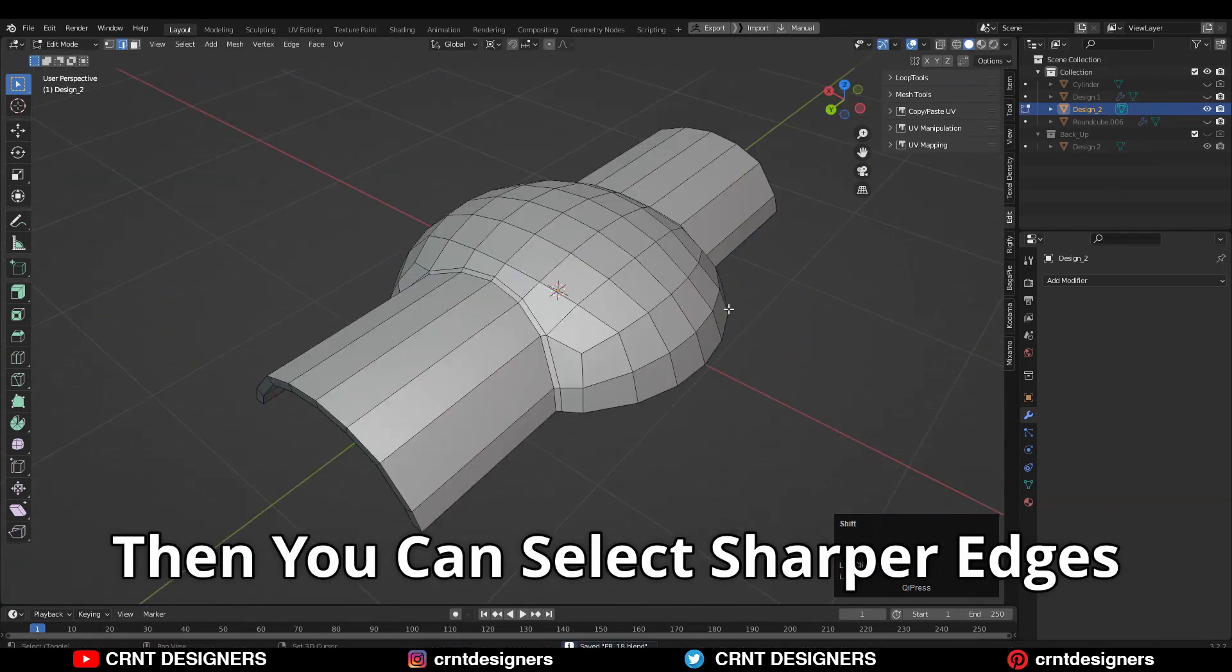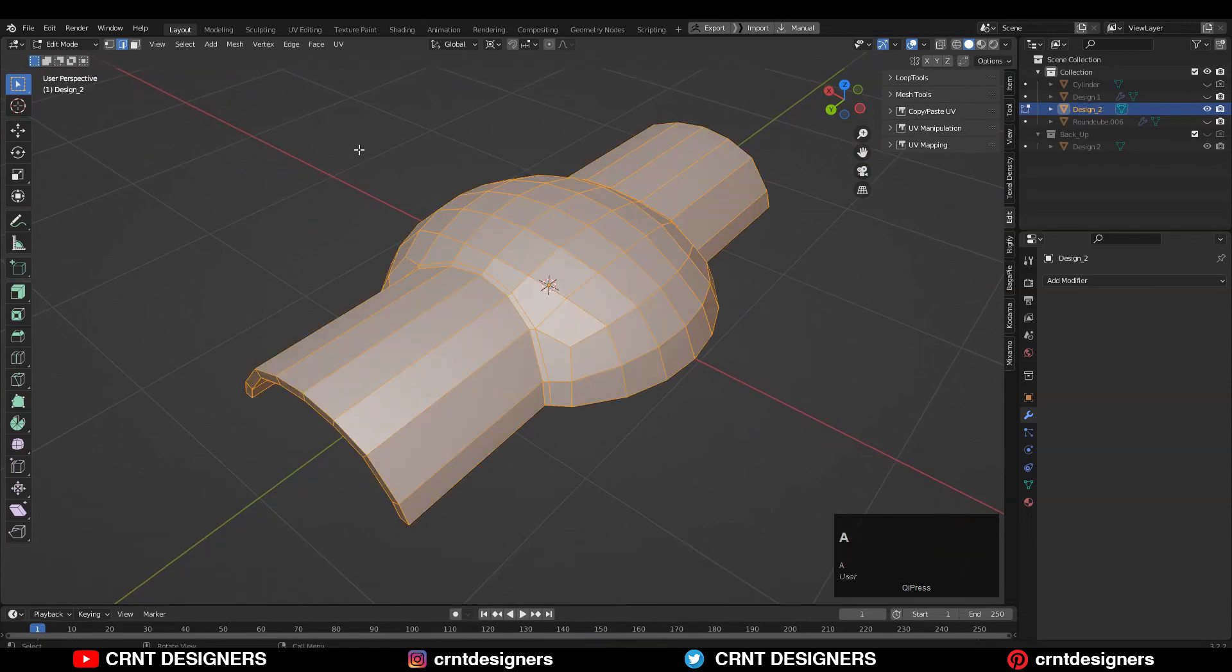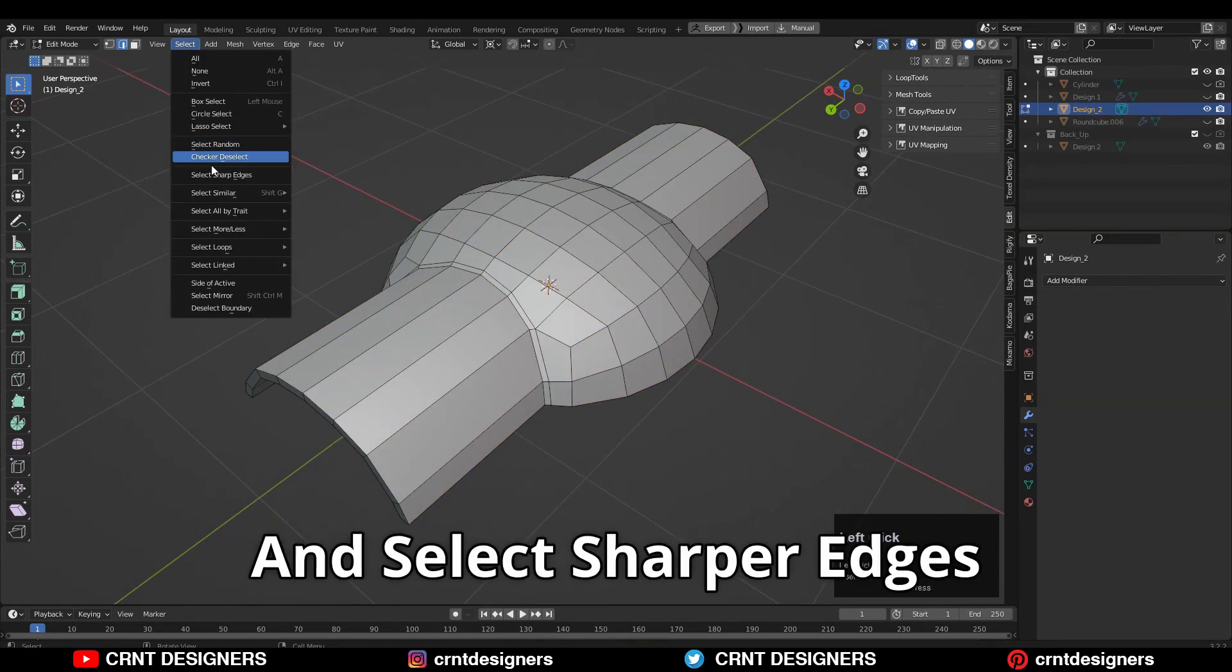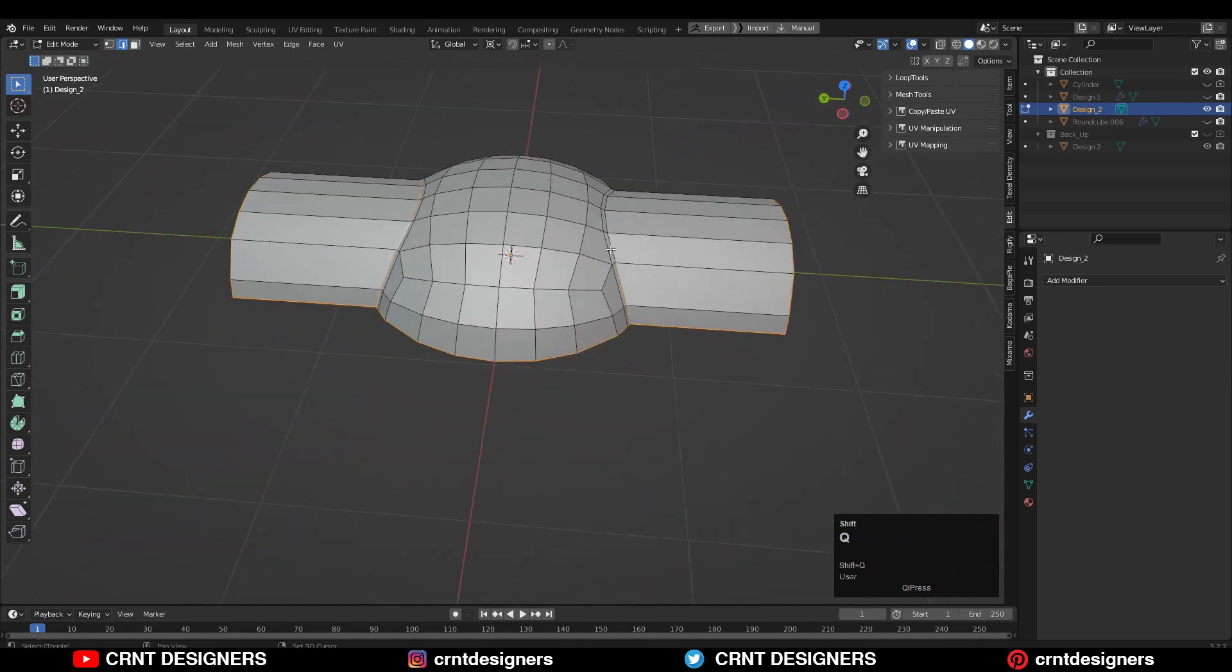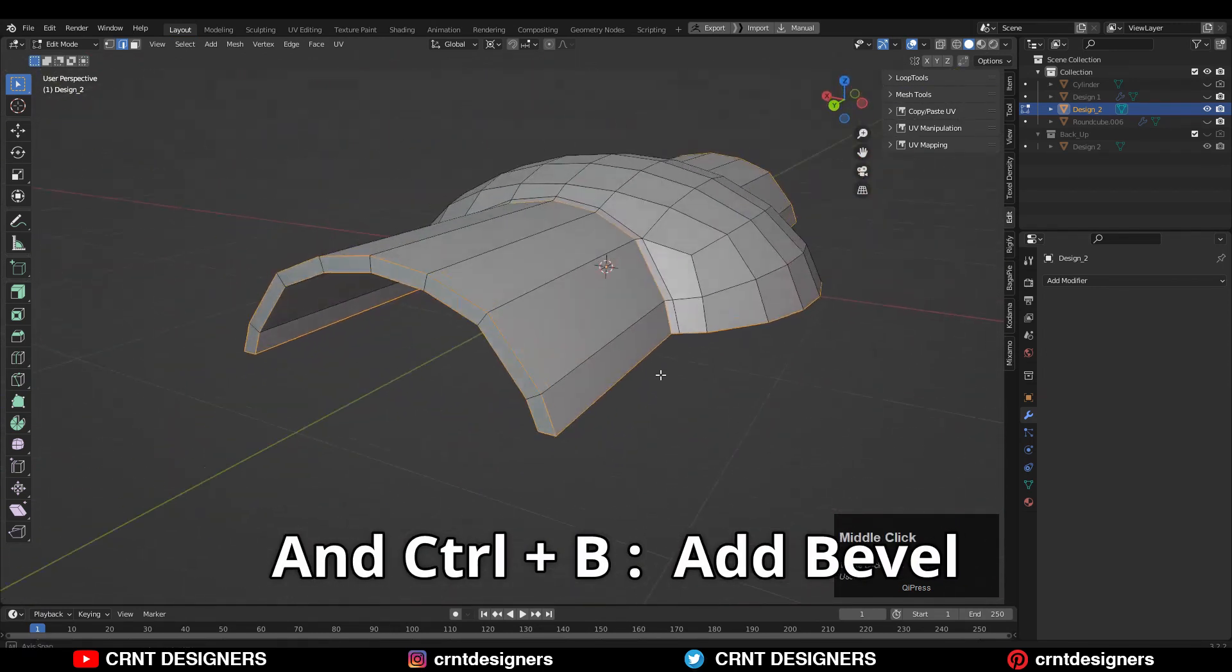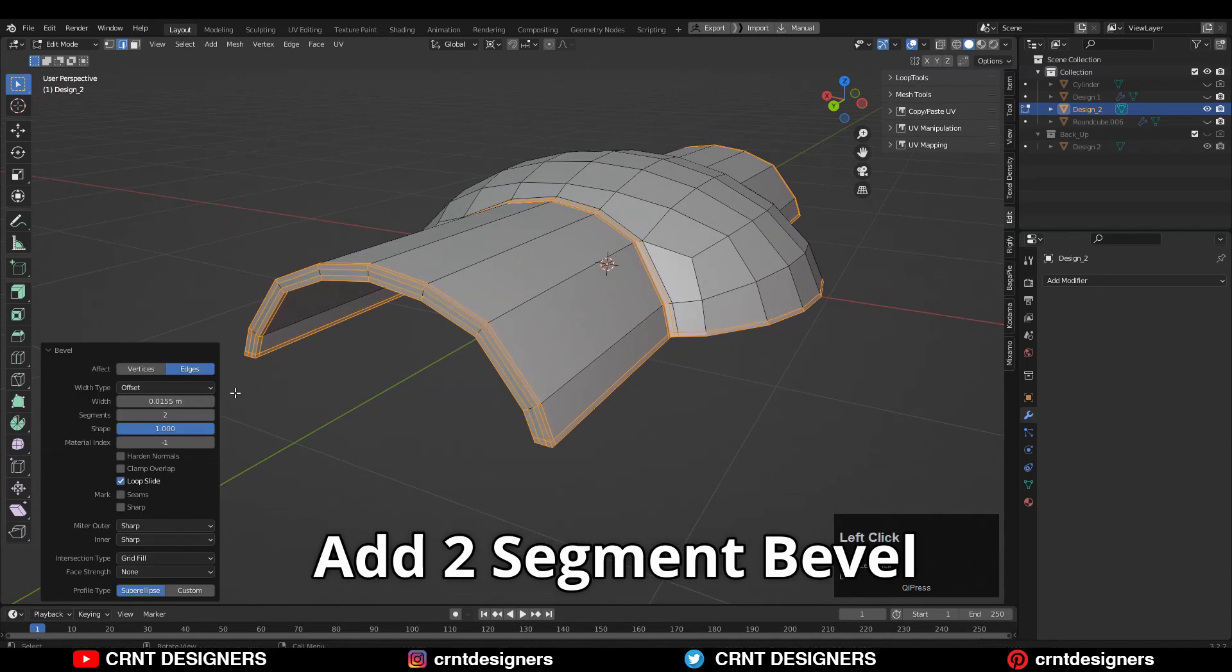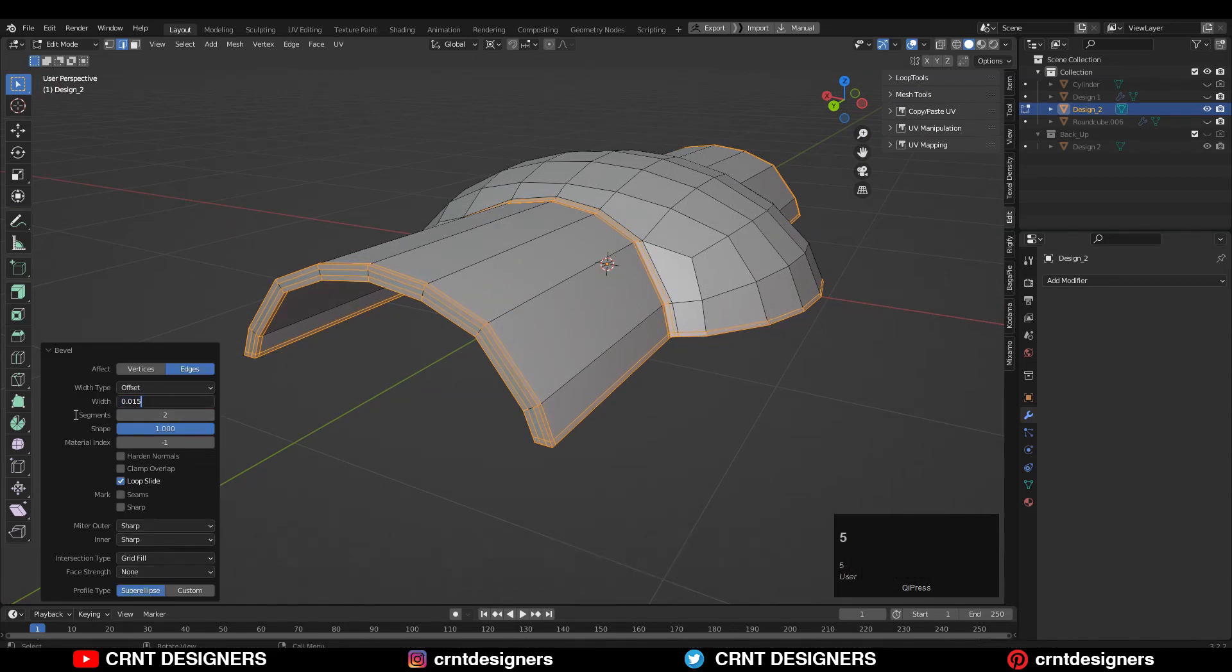Then you can select the sharper edges, so go to Select > Select Sharp. And then Ctrl+B, add bevel on them. Add two-segment bevel and Shape Factor should be 1.